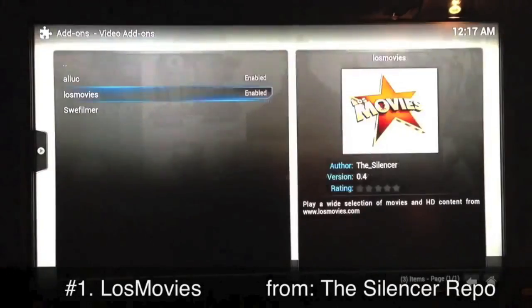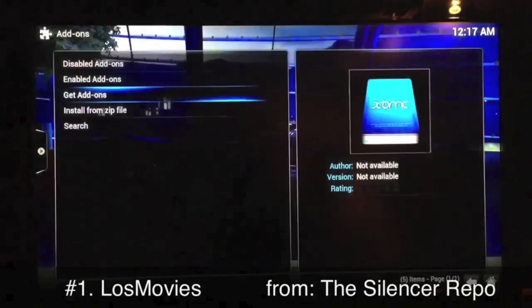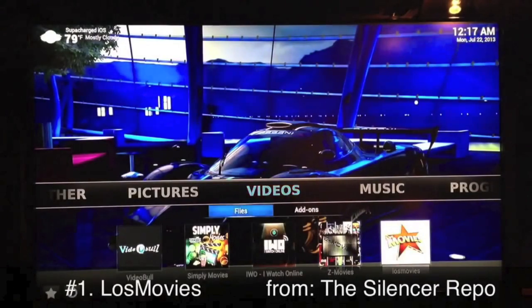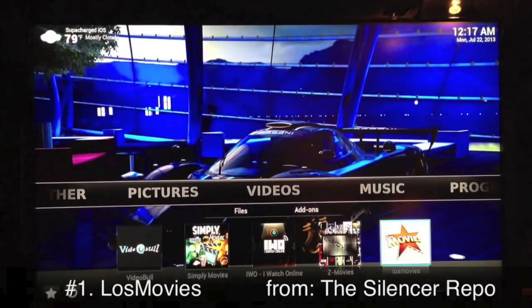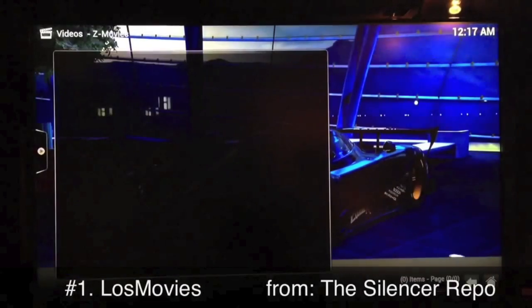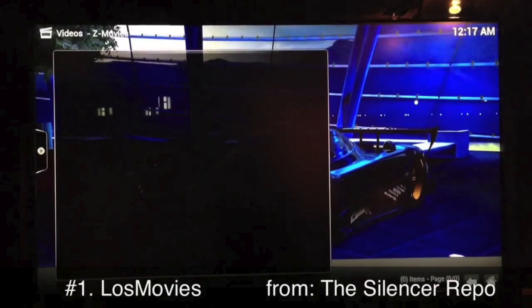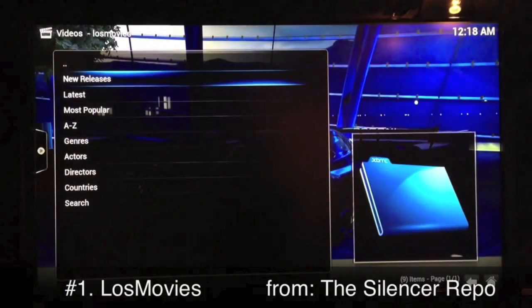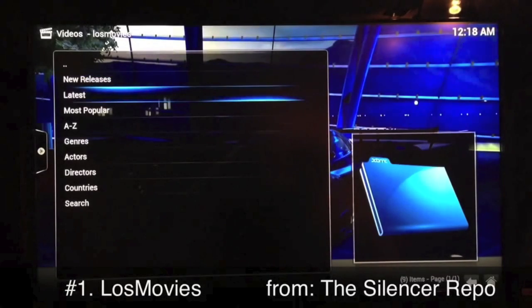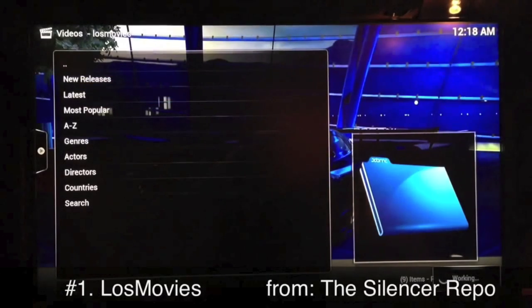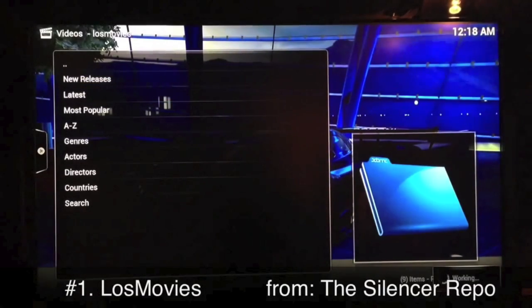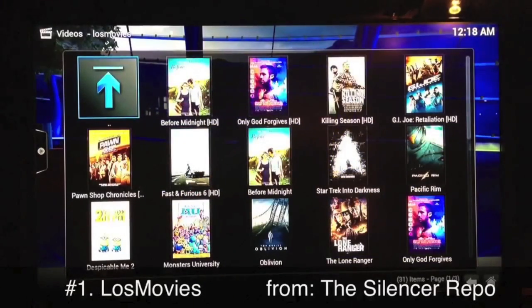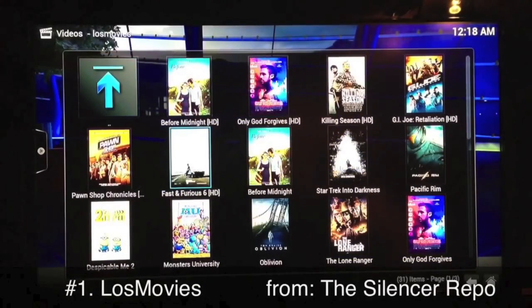After it installs, go back and head over to your Video Add-on section and launch Lost Movies. Lost Movies is just movies, but they're the best movies. Go to Latest — they're always great quality. If it's not good quality they just get rid of it.